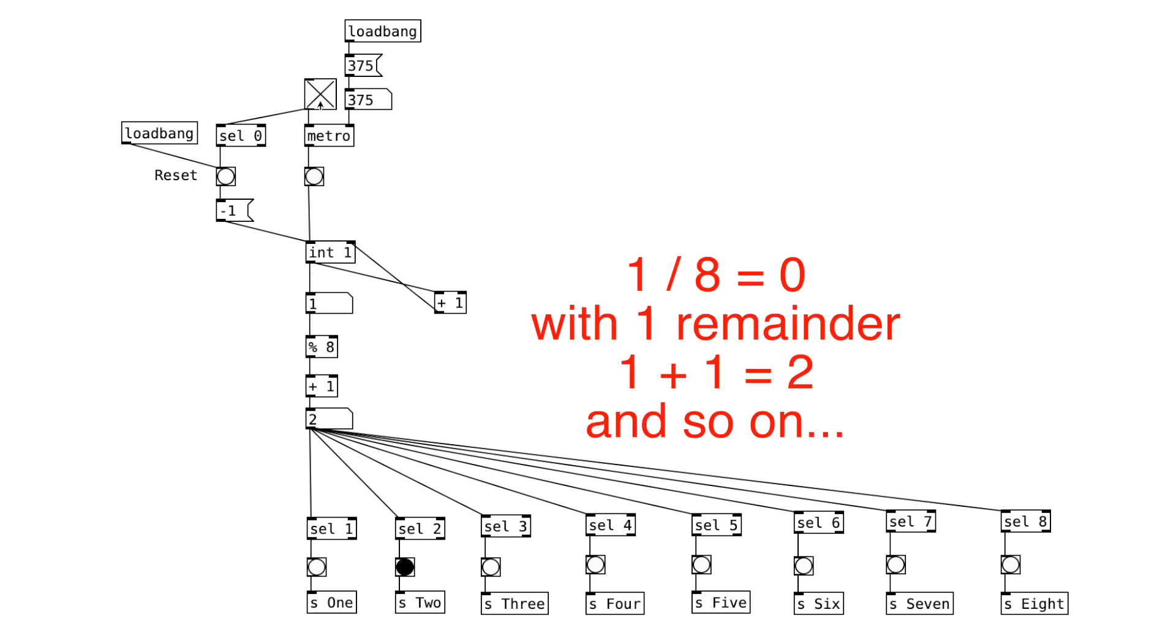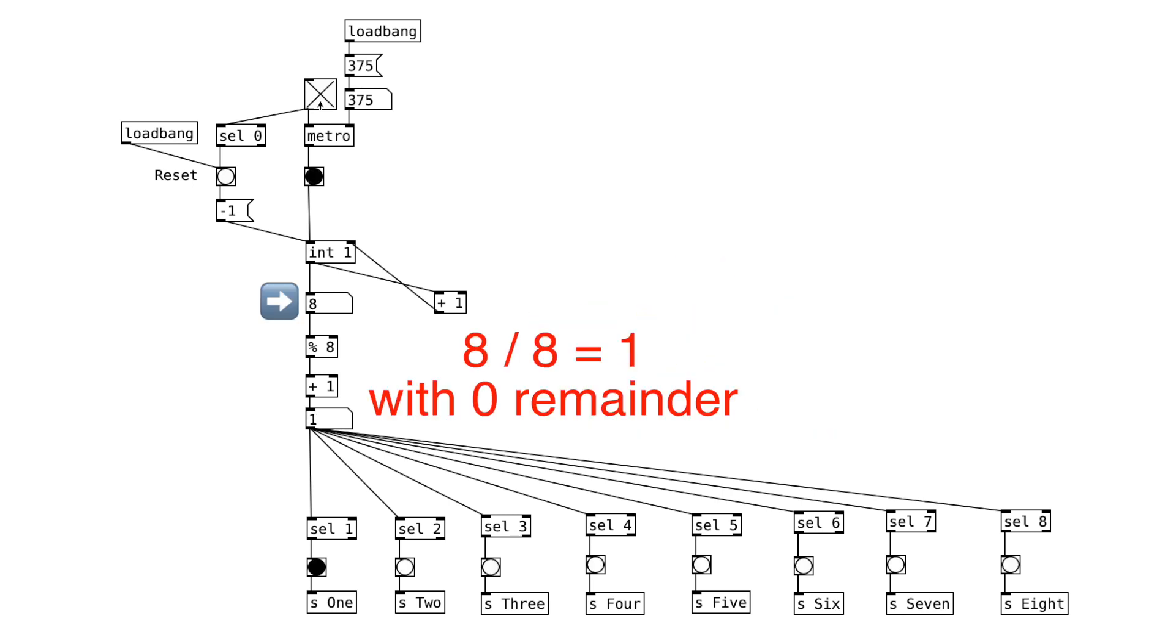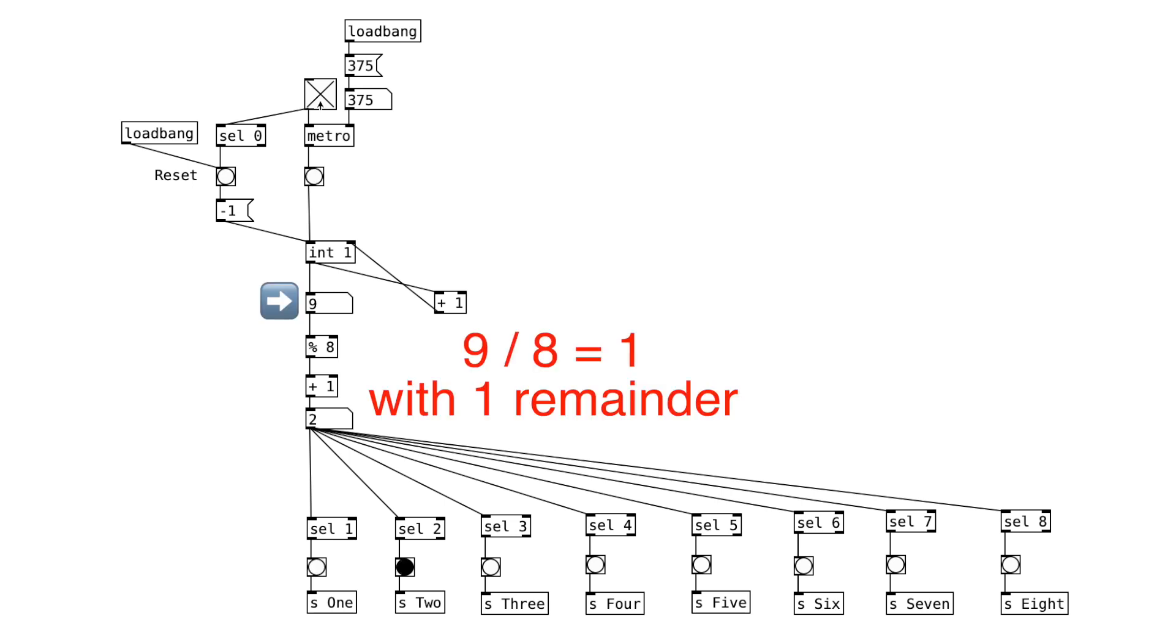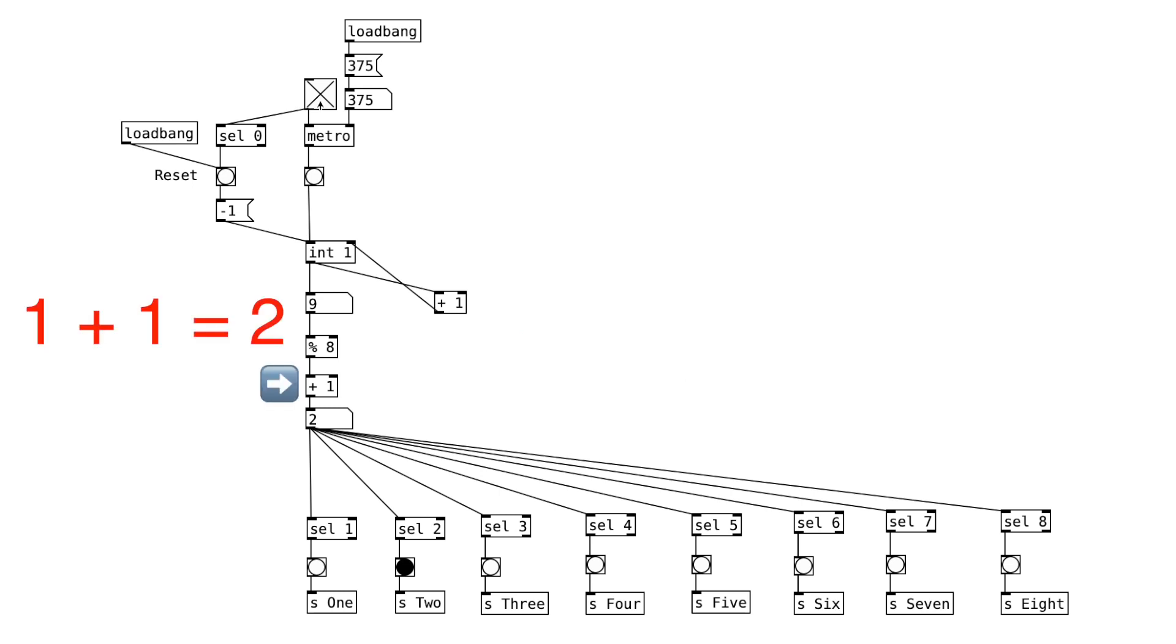And it goes on like that until the counter reaches 8. 8 divided by 8 is 1 with 0 remainder. 0 plus 1 will equal 1. So the sequence goes back to 1. 9 divided by 8 is 1 with a remainder of 1. 1 plus 1 is 2. And it'll increment like that until we reach 16.